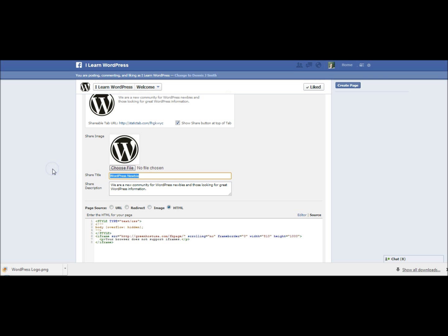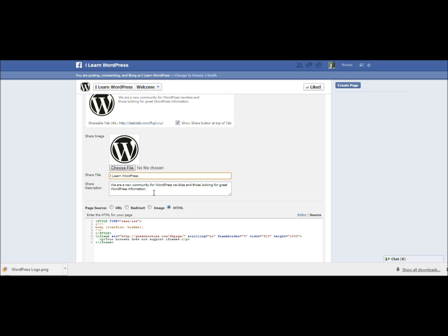You want to check that right there and you can click edit and you can change that. So I want to change this title to I learn WordPress. I'm just saying that we're a new community for WordPress newbies and those looking for great WordPress information and we talk about a new plugin each week. That allows others to share that out to their Facebook wall.